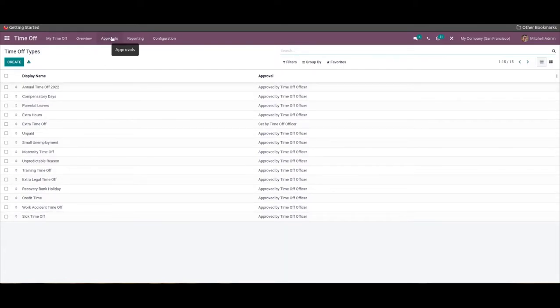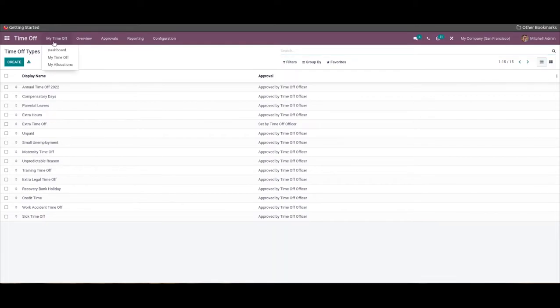The My Time Off feature of the Time Off module is a personalized time-off section for employees or the user to get complete data on their leaves. You can access this feature from the My Time Off tab in this module.